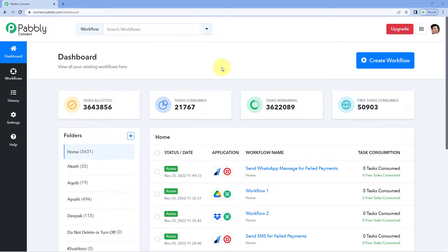Hello and welcome to Pavli Connect. Pavli Connect has recently launched the copy-paste action step feature. Using this feature, you can actually copy one of your action steps and paste the exact same action step into the same workflow as well as in other workflows in the same window.